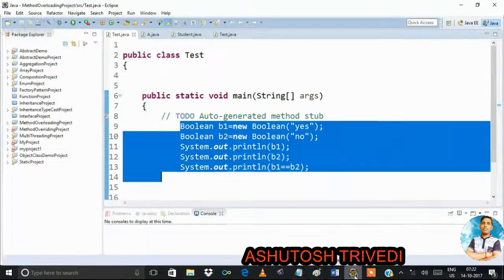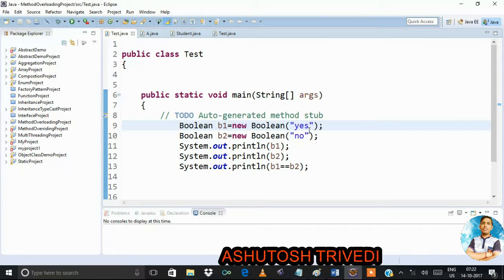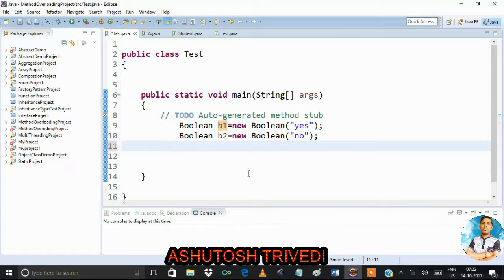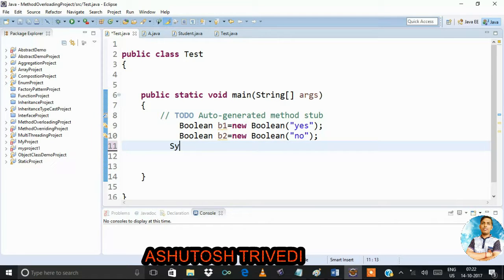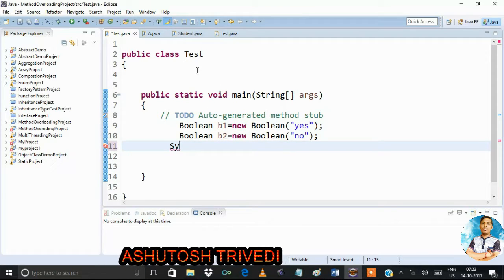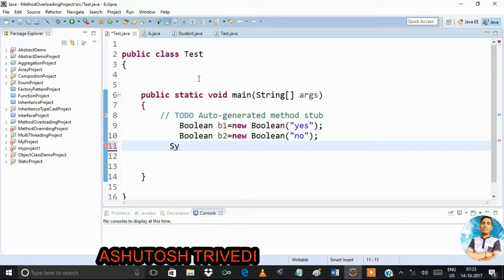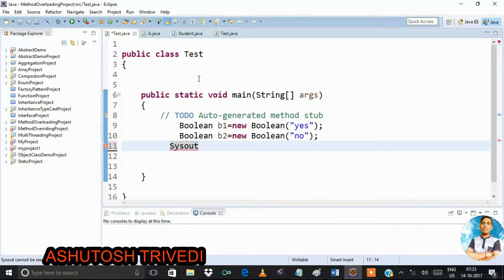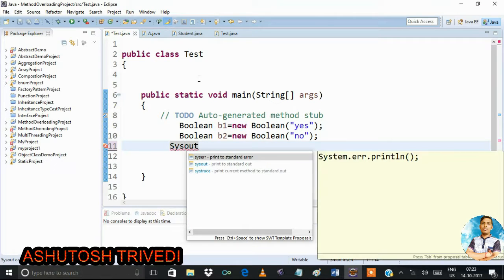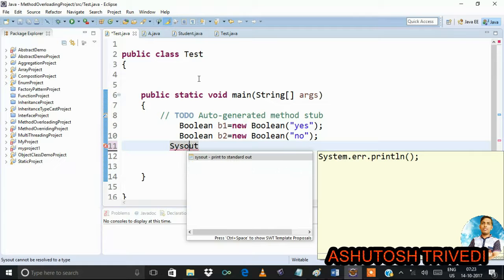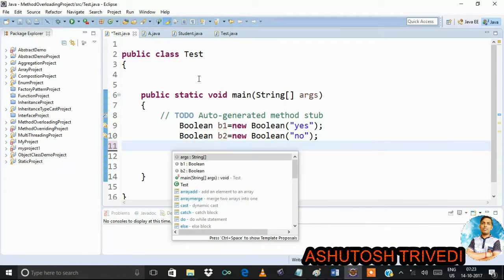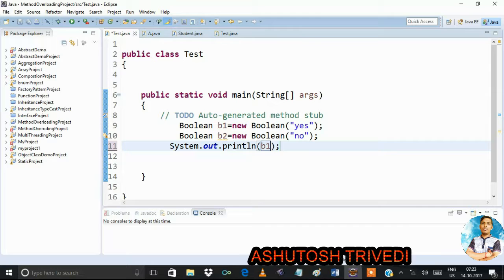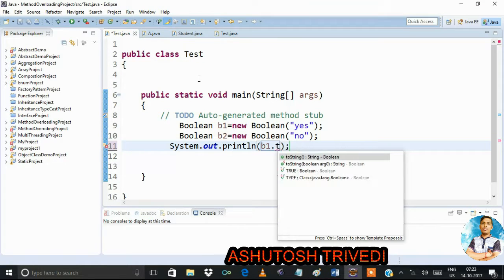Suppose we are printing b1 value. My class name is a Test class. In the Test class there is no toString() method written. We are trying to print b1 value using System.out.println(b1), and on that b1 variable we try to call the toString() method.